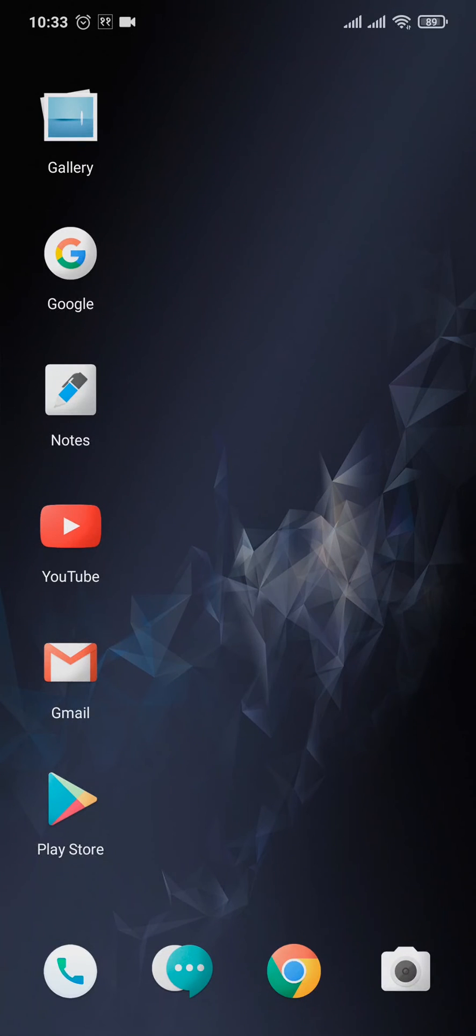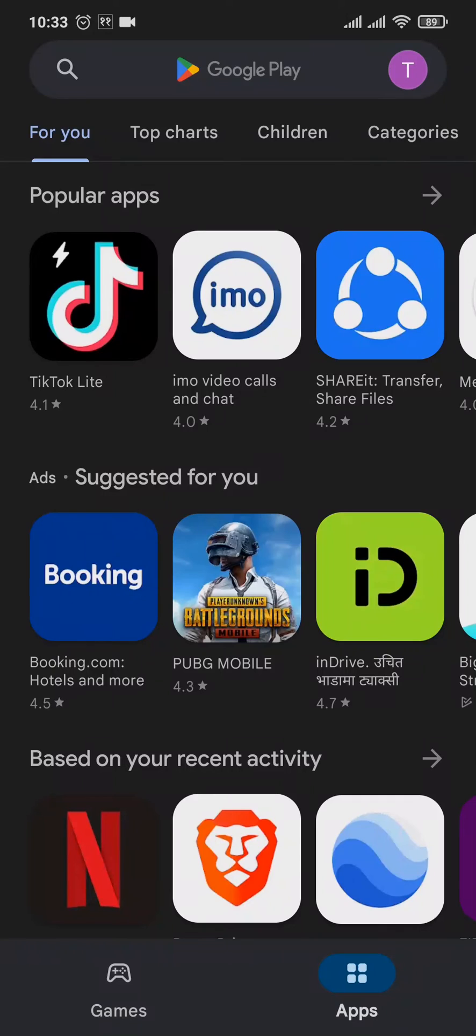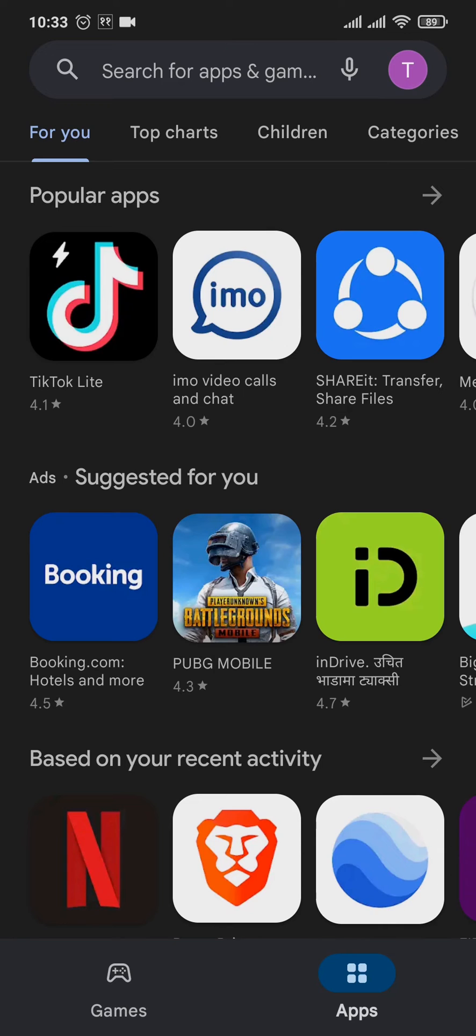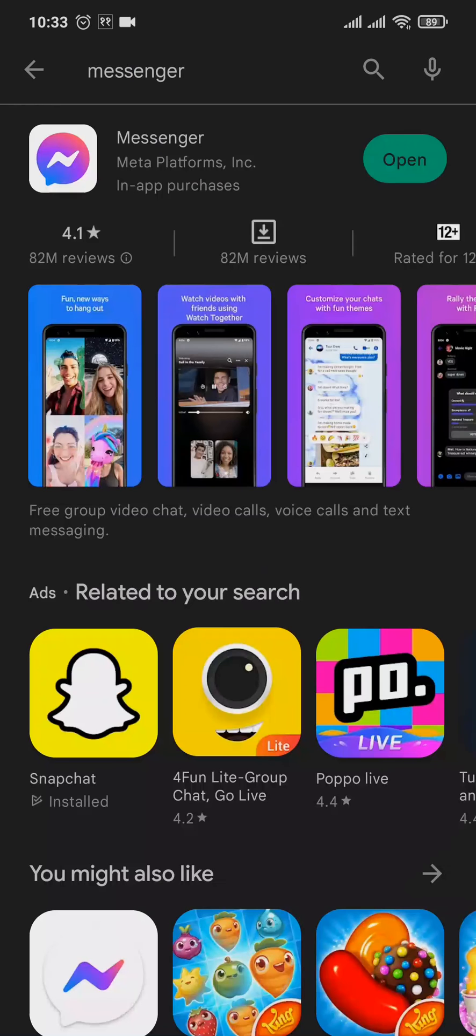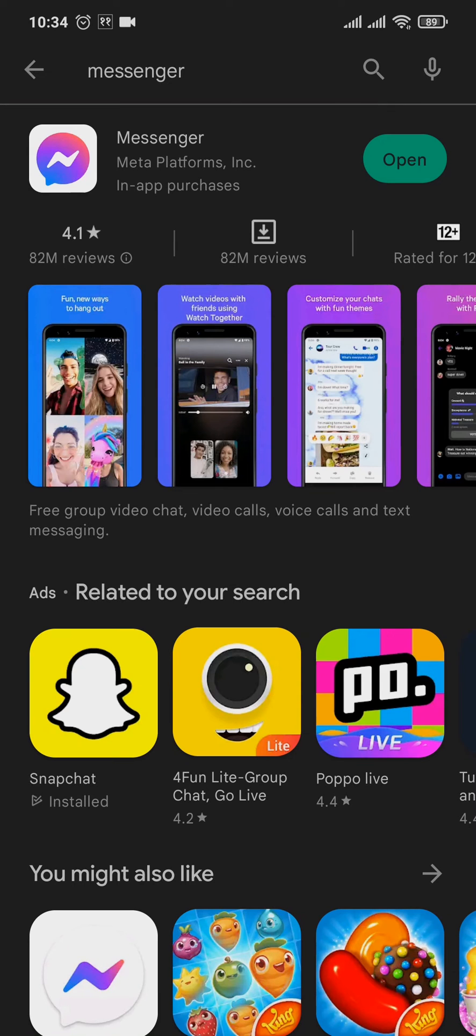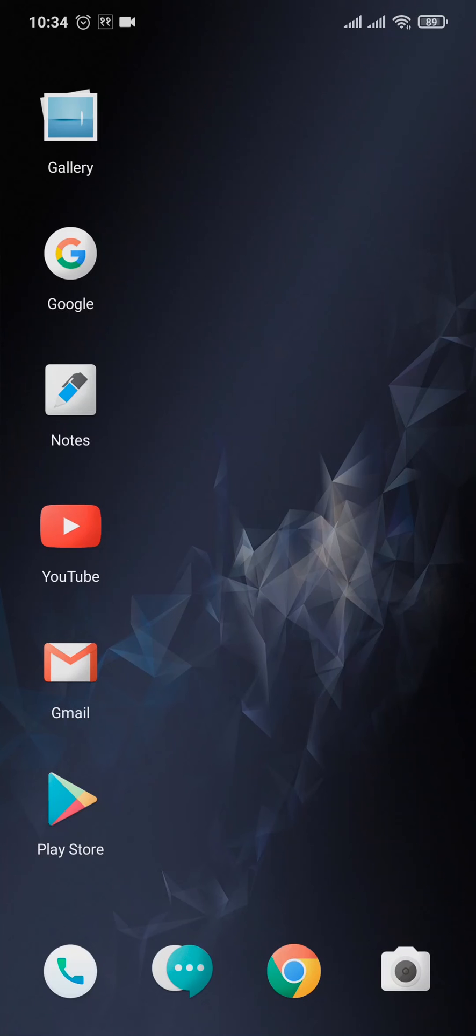Head over to the App Store or the Play Store depending upon your device and search for Messenger. If there is an update on Messenger, you can tap on update and update the app.